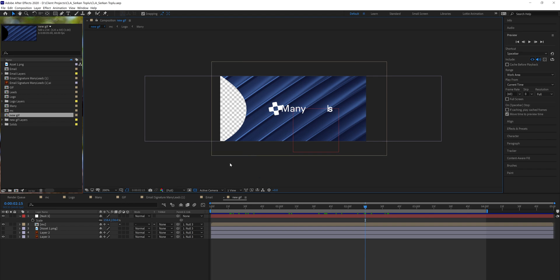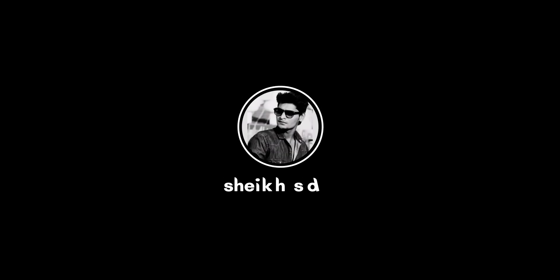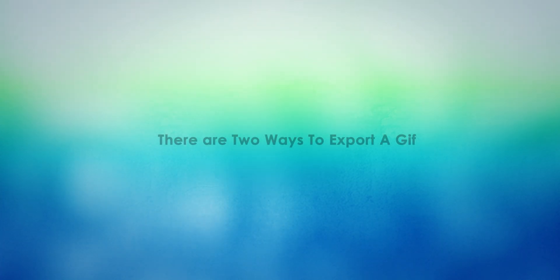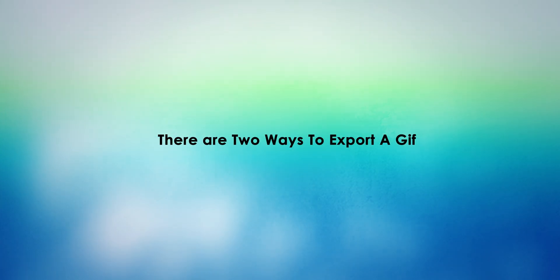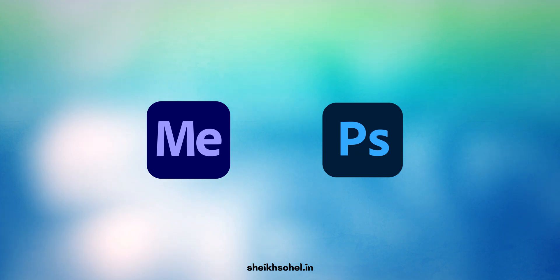Let's see the right method to export a transparent GIF with After Effects and Photoshop. First, there are two methods to export a GIF: number one is Media Encoder, and number two is Photoshop.